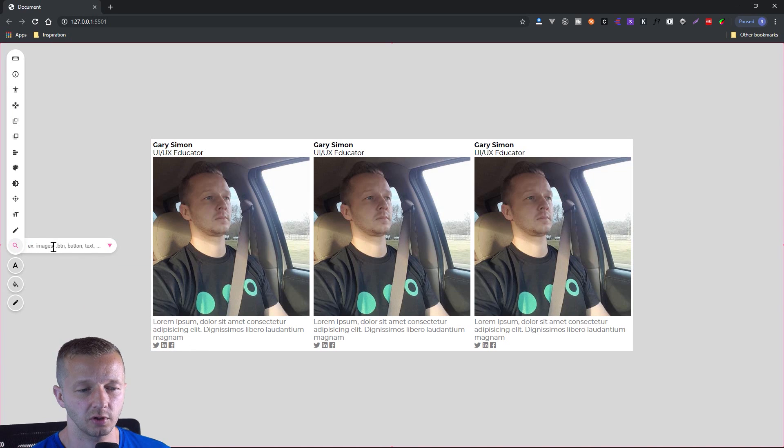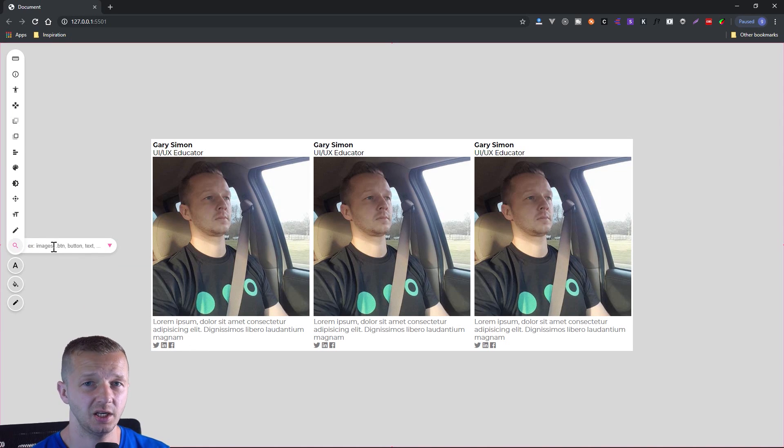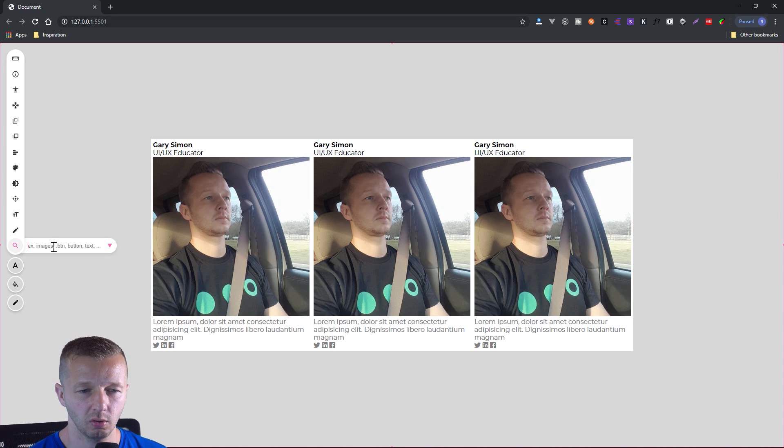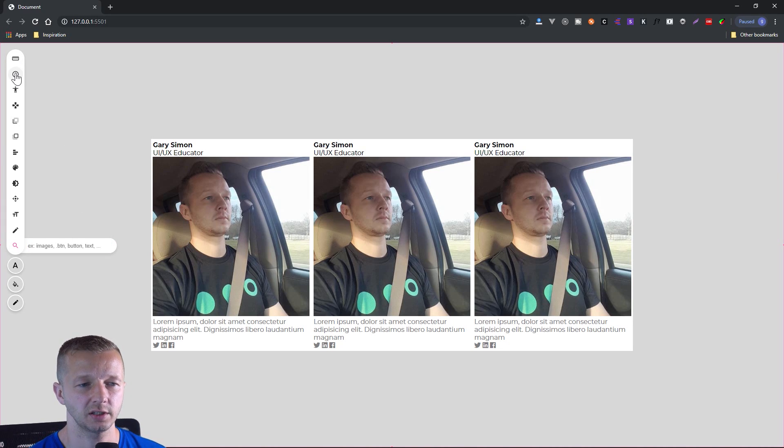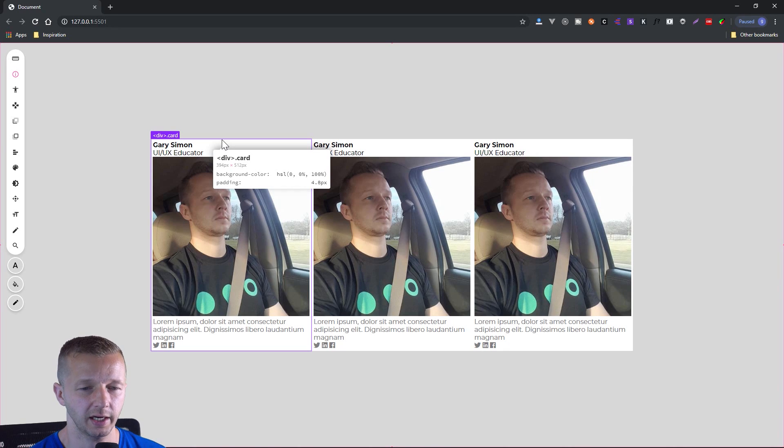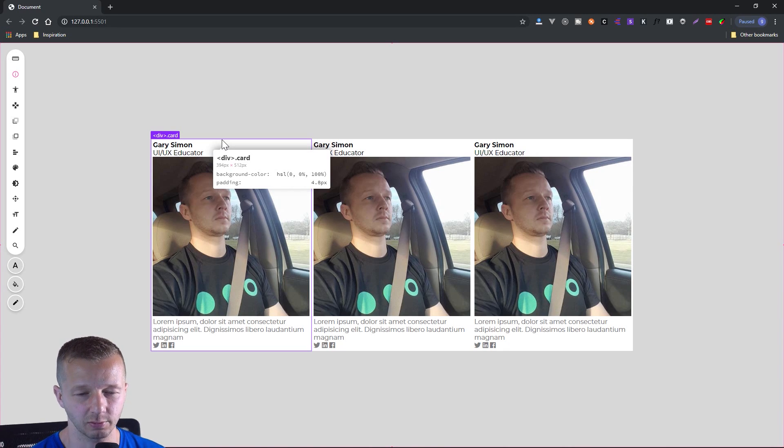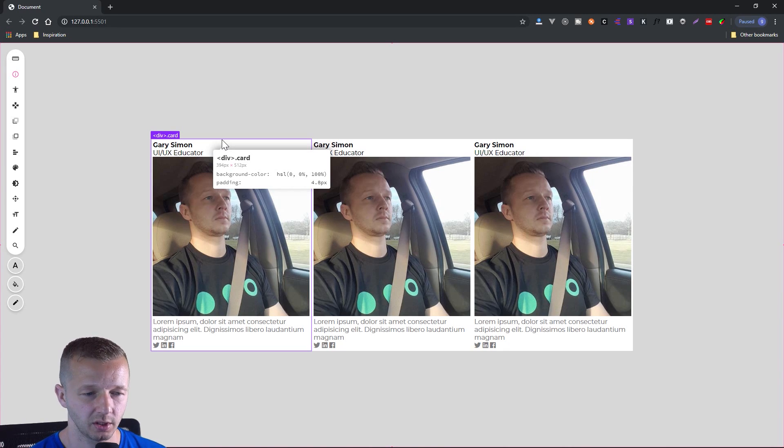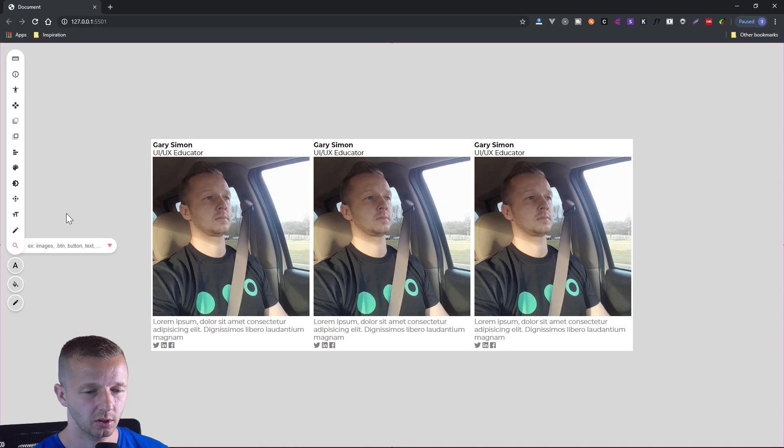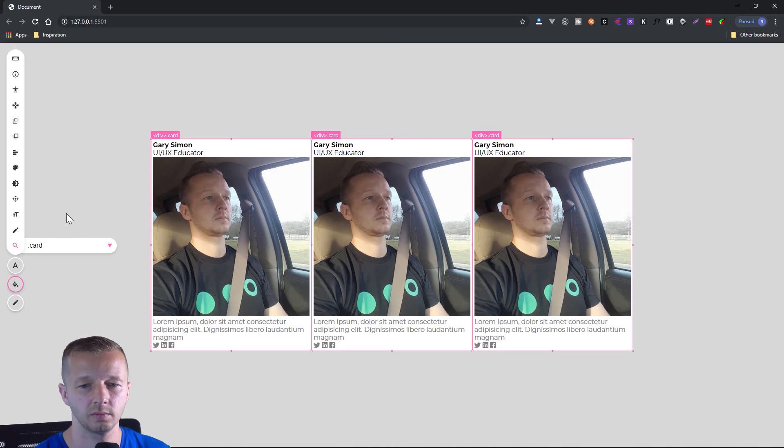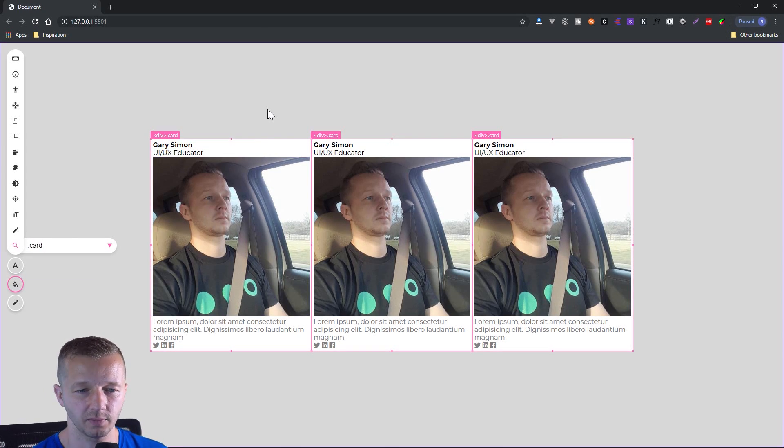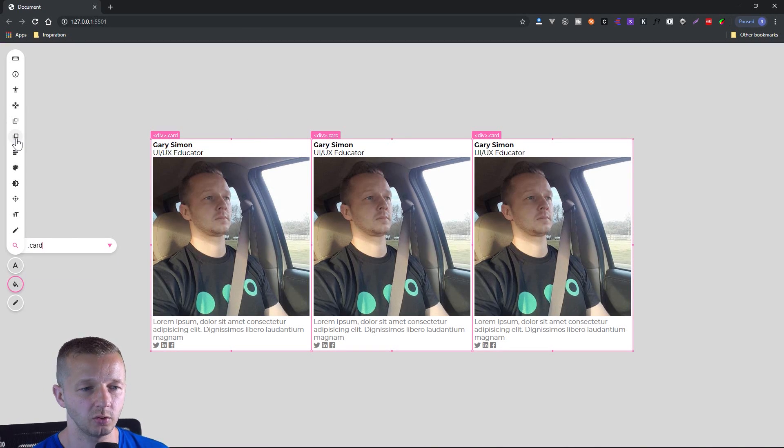And you could search for just basically HTML elements, either the element names or the class or IDs. So the class ID associated with this, if we go to our info happens to be it's a class, it's not a class ID, it's a class. It's card. All right, so if we just type card, there we go, it's selected for us, all three of these automatically. Very cool stuff.